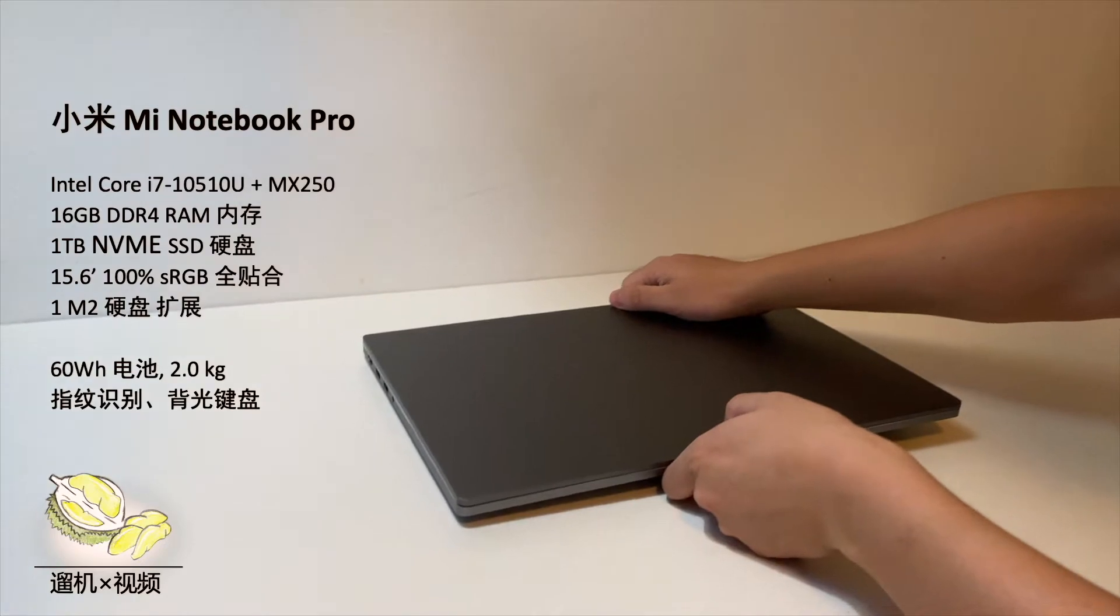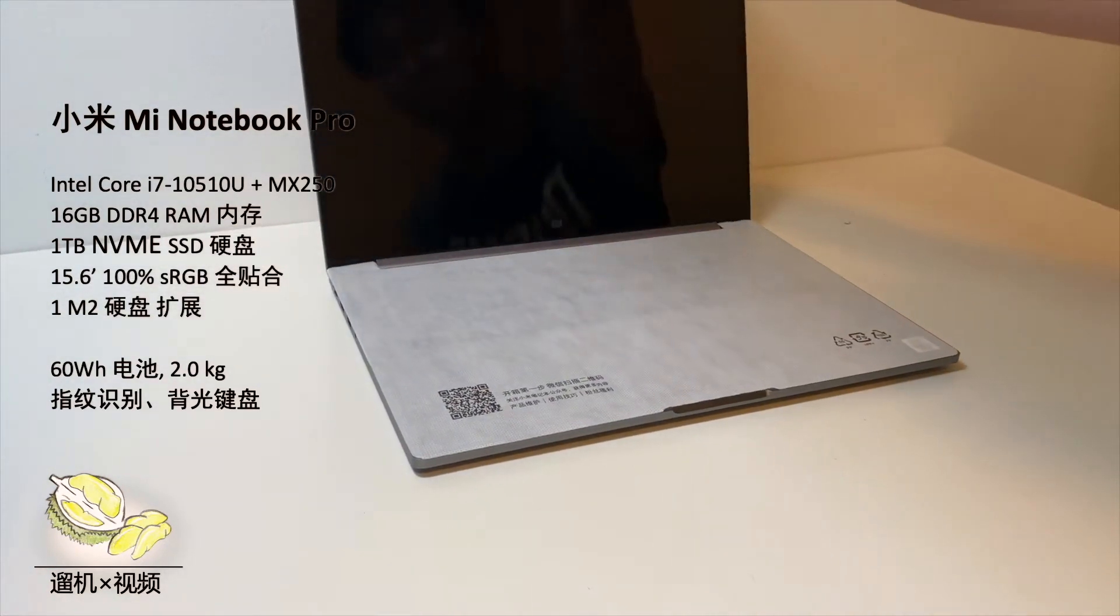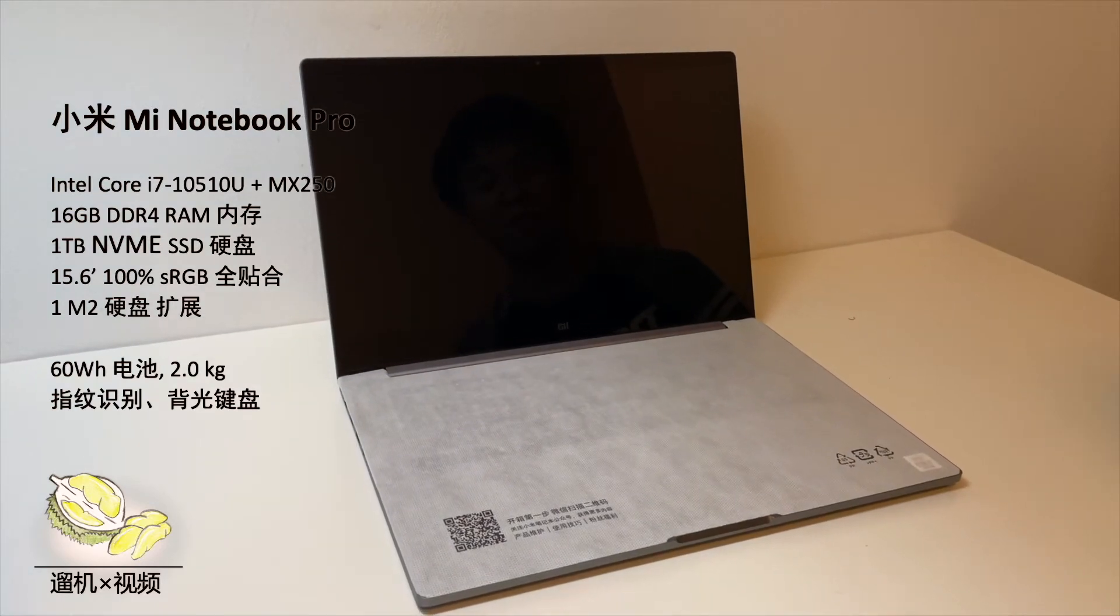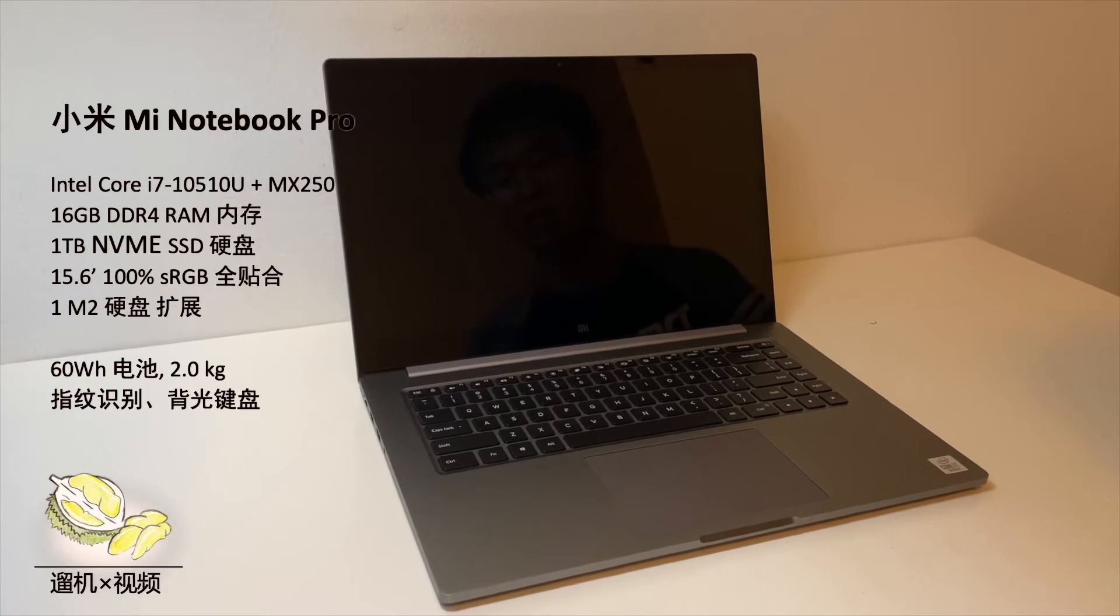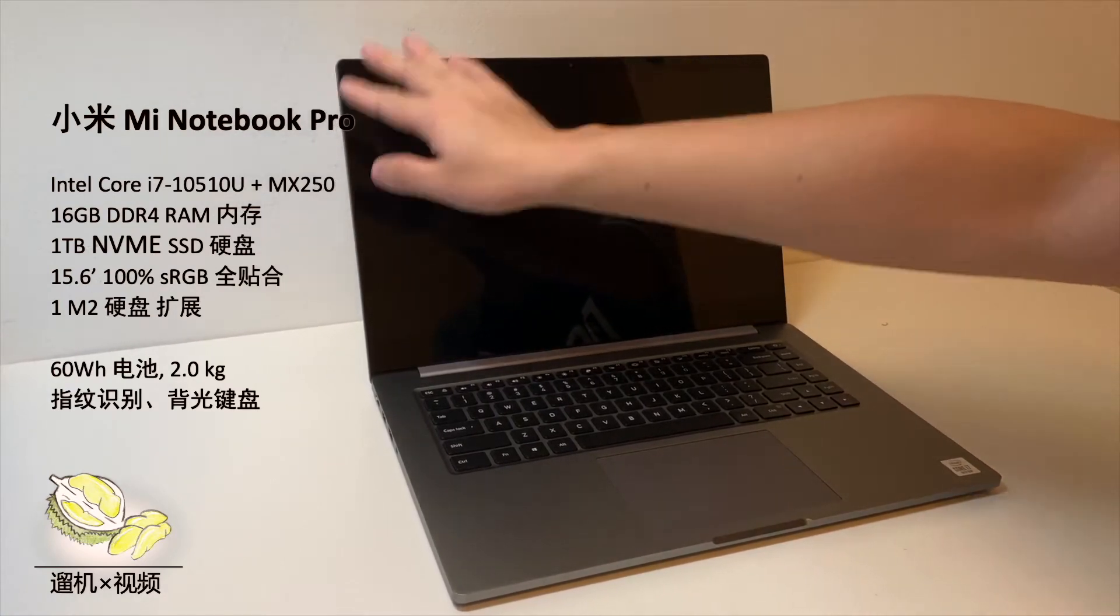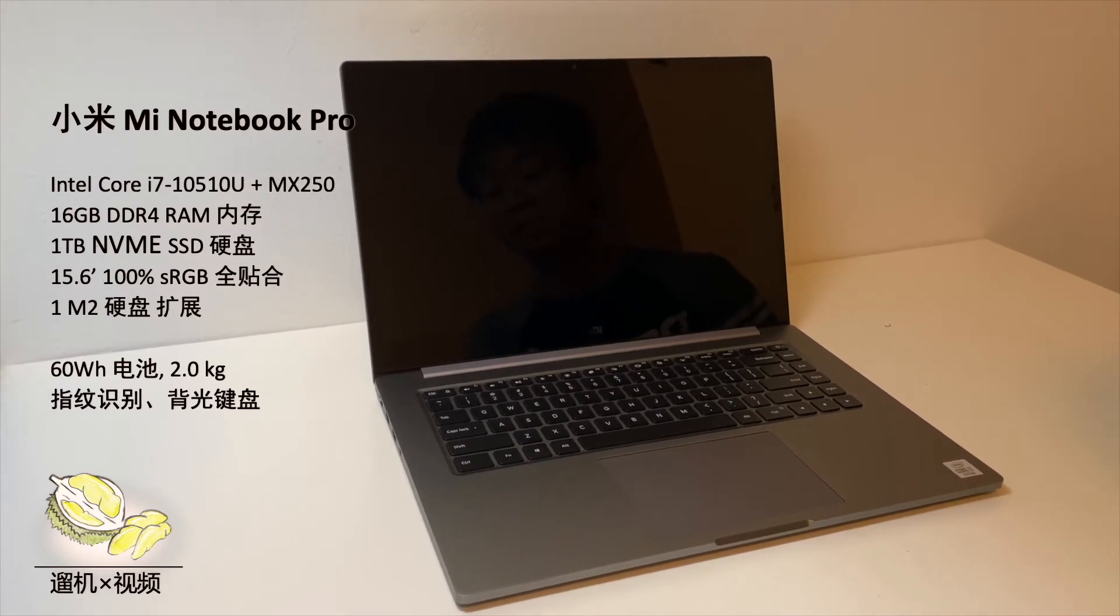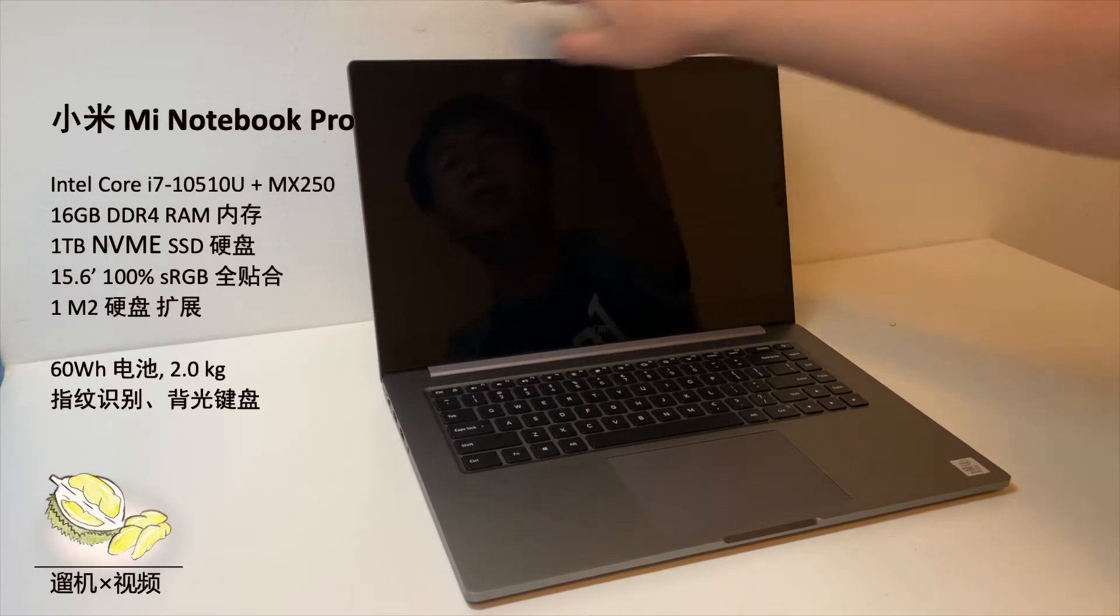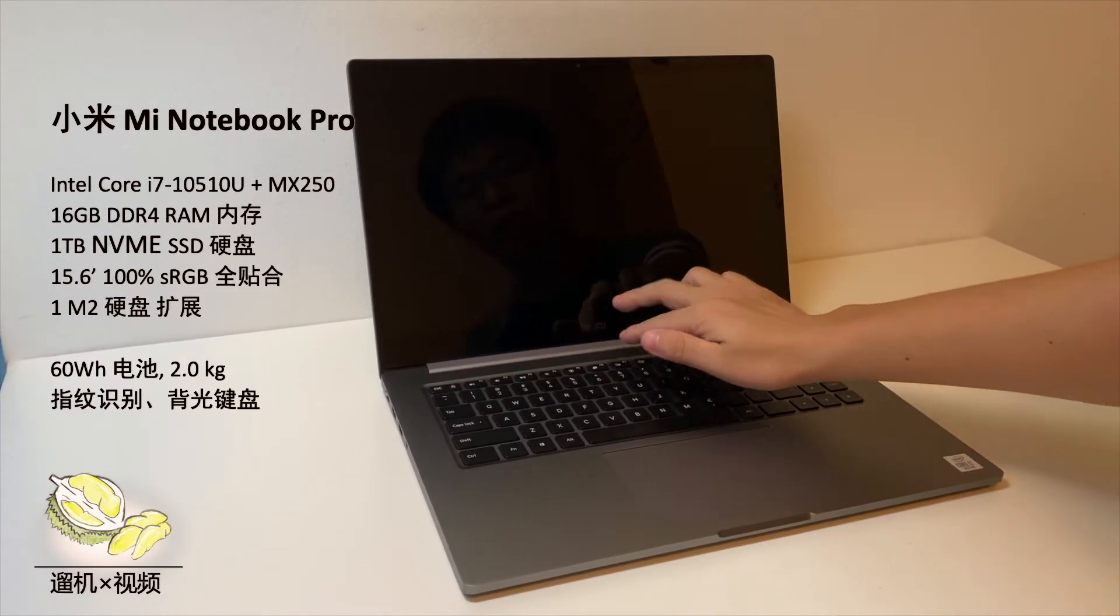Compared to general Xiaomi laptops, it has decently more ports. Now let us open it. We can use single hand to open it. It looks pretty good. The front side gets a full laminated screen. It looks similar to MacBook Pro.